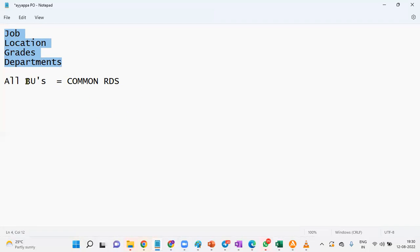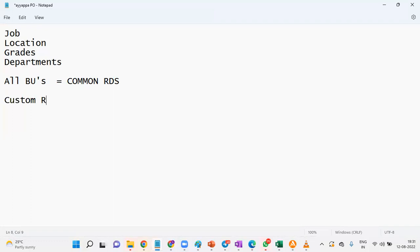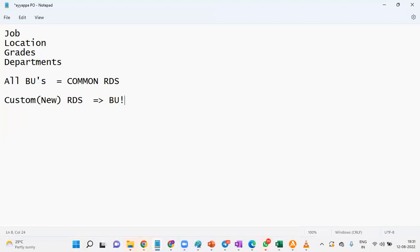But if the client says, for example, there is a job called Sales Specialist and this job is only for a few business units — not all — then we cannot use the common RDS. What we have to do is create a custom reference data set — nothing but a new reference data set. We then assign this new reference data set to the different business units.